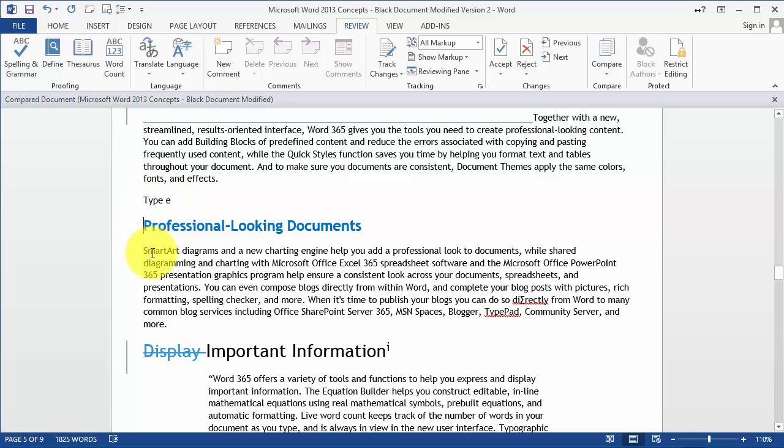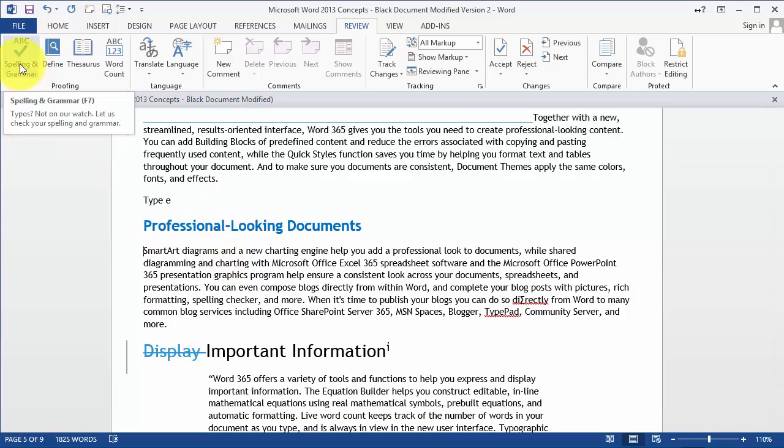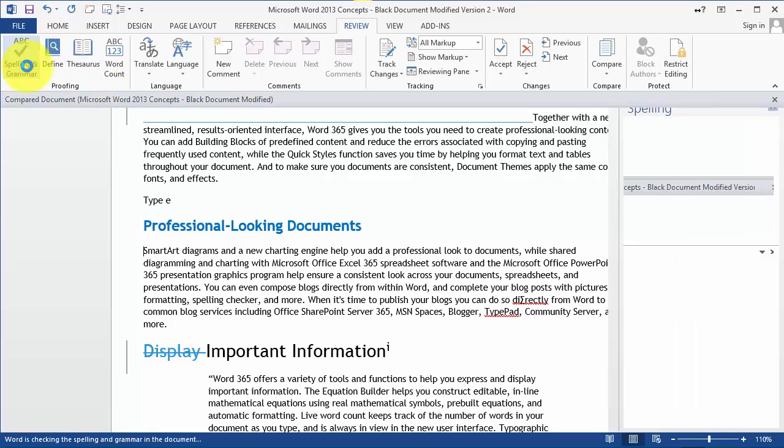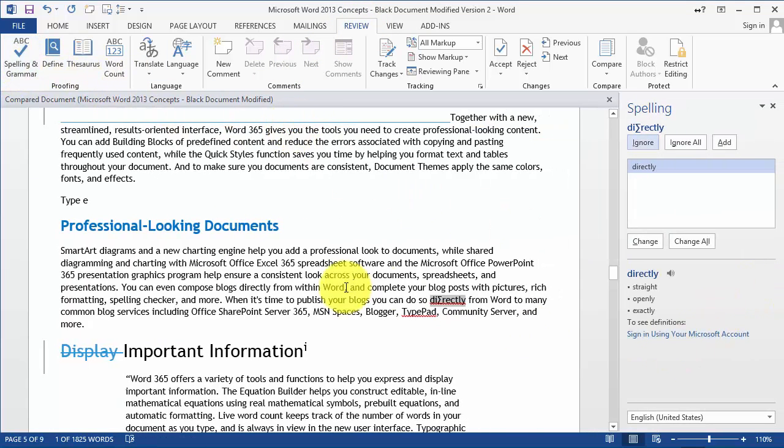Of course for any document that you're going to submit for a final project or a final proposal or whatever it may be, it is highly suggested that you go under the Review tab and do a complete spell and grammar check.